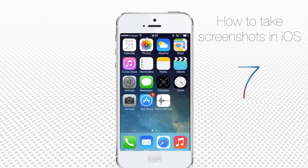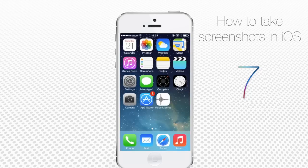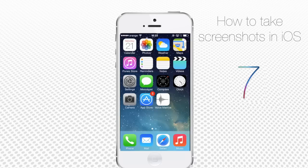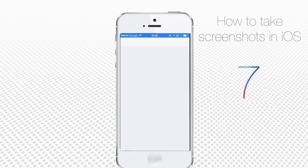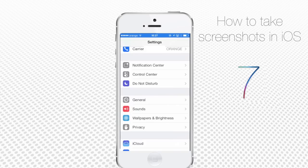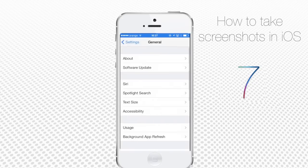If pressing two buttons is too much of a hassle, you can tweak your iPhone to take screenshots with one tap only. Tap Settings, then General, then Accessibility.